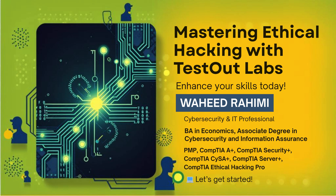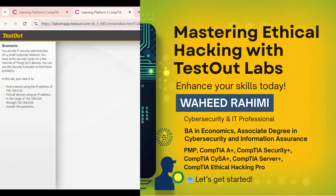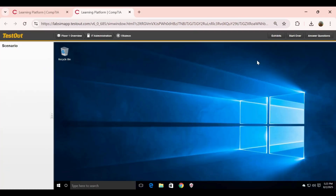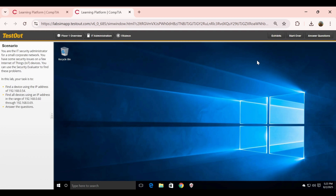We'll start by identifying a specific device using its IP address, analyze its vulnerabilities, and then expand the scan to an entire IP range to see which devices may have security issues. This lab highlights why IoT devices are often weak points in network security and how scanning can help secure them.